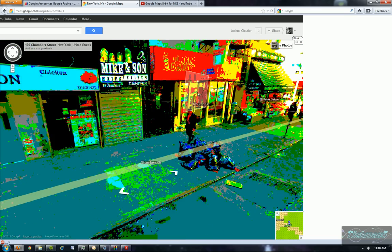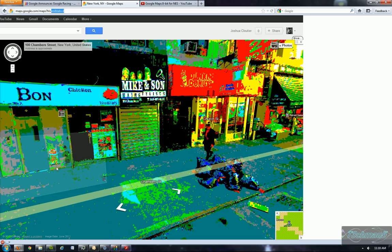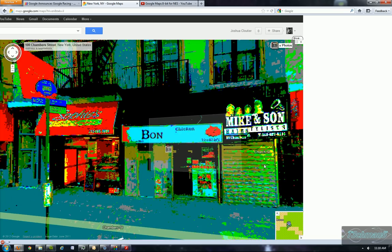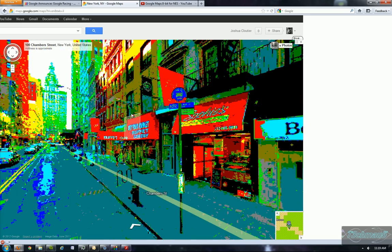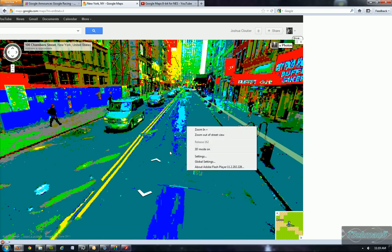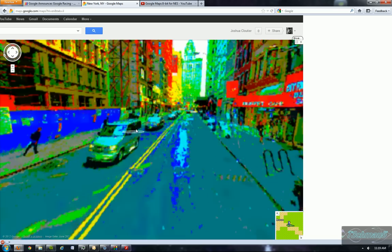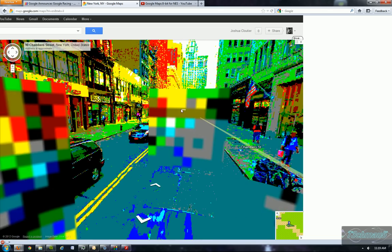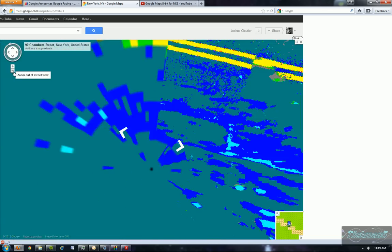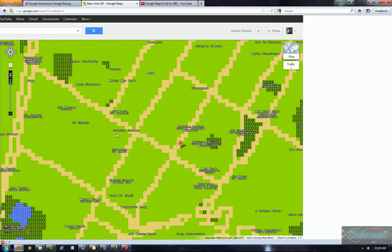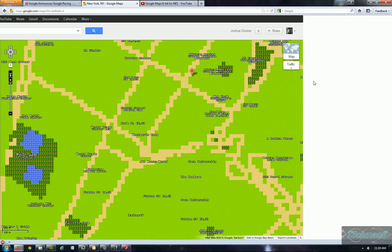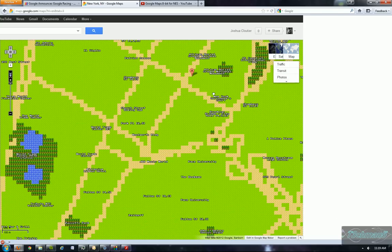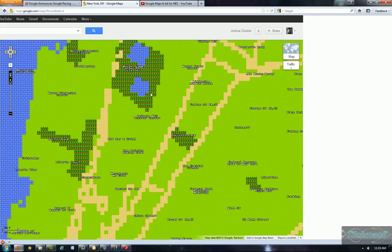But what impresses me the most is that this was developed very fast and announced very fast today. And as you can see, it gives us a full view of the street view. And we can even see rivers.